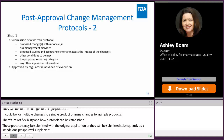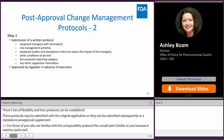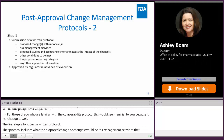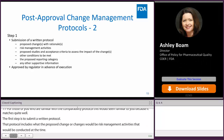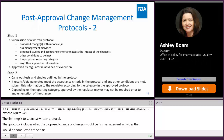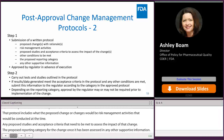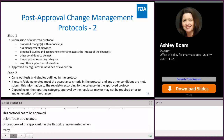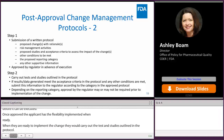For those familiar with the comparability protocol approach, this will seem familiar. The first step is to submit a written protocol that includes what the proposed change or changes would be, risk management activities, any proposed studies and acceptance criteria to assess the impact of that change, the proposed reporting category, and any other supportive information. This protocol must be approved by FDA before it can be executed. But once approved, the applicant has the flexibility to implement it when they're ready. When ready to implement, they carry out the tests and studies outlined in the protocol. If the results meet the acceptance criteria, this information is submitted according to the reporting category approved in the protocol, which may or may not require prior approval.